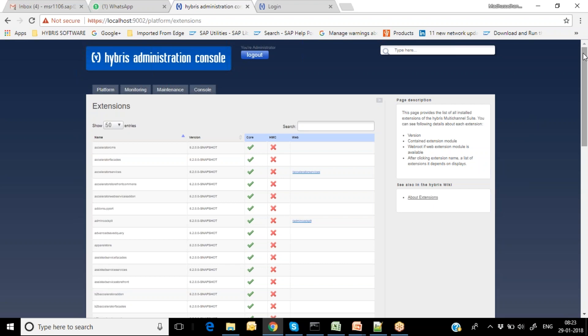Here you can see the type of extensions available. There are different types: core extensions, HMC extensions, and web extensions by default. However, HMC extensions are shown as inactive or not active in this panel.